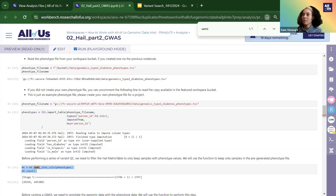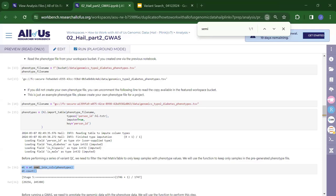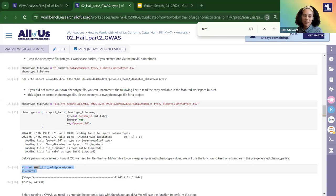The next question from Kayla: what happens if the cases you're interested in are homozygous and the controls are heterozygous? Jennifer confirms: that is a current limitation — the tool cannot differentiate homozygous alternatives from carriers. Sam adds: the workbench team has considered this and received a lot of feedback on that feature, so more improvements are expected in the future.